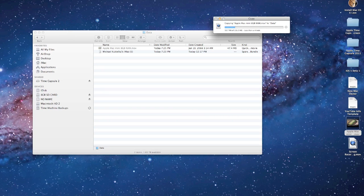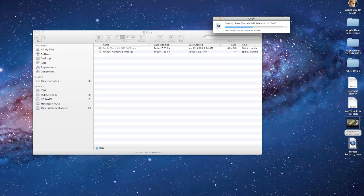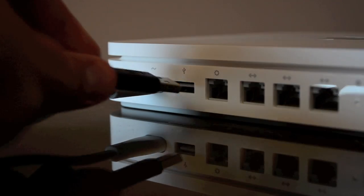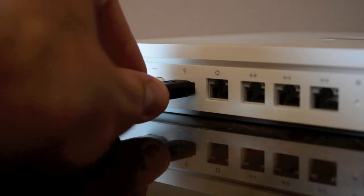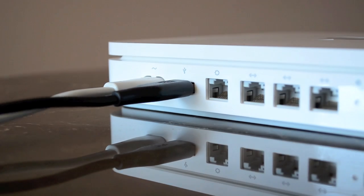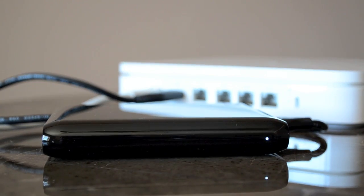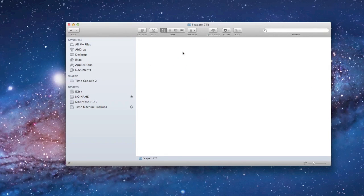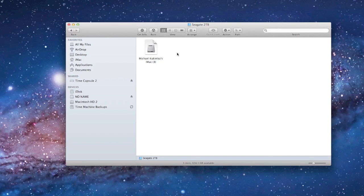However, I recommend keeping the space free for backups or you will start running into space conflicts with the Time Machine backups. You can also attach a second USB drive to the Time Capsule or more if you use a USB hub. In this case, I have a 2TB Seagate Drive which I can also use as a backup volume or network storage.